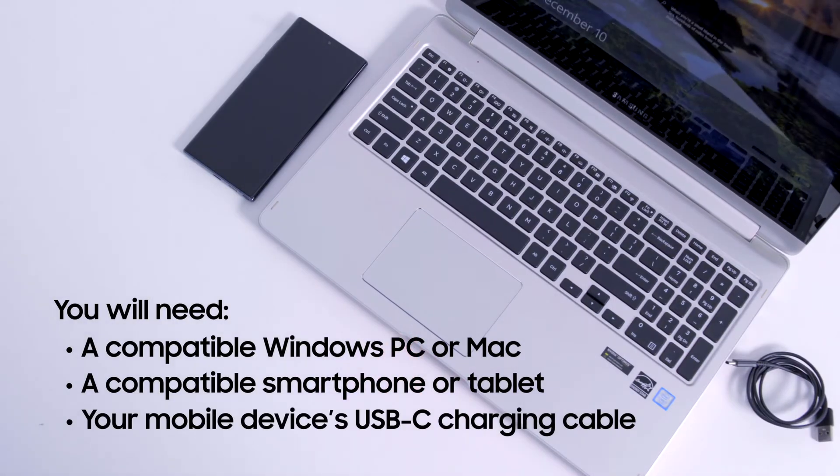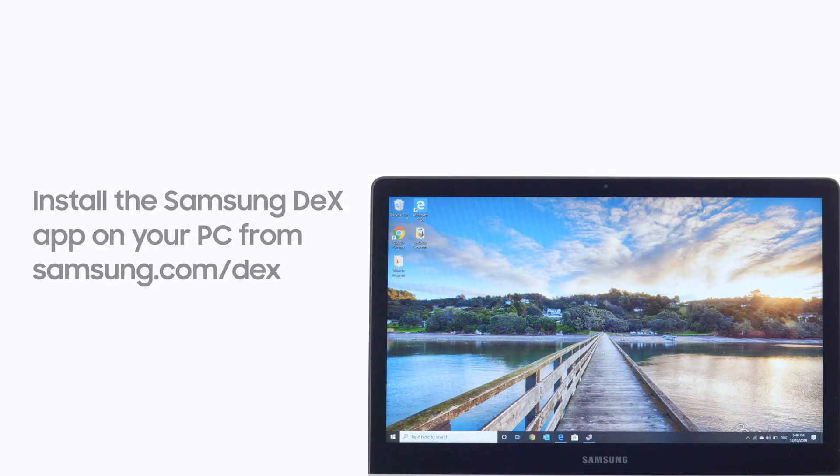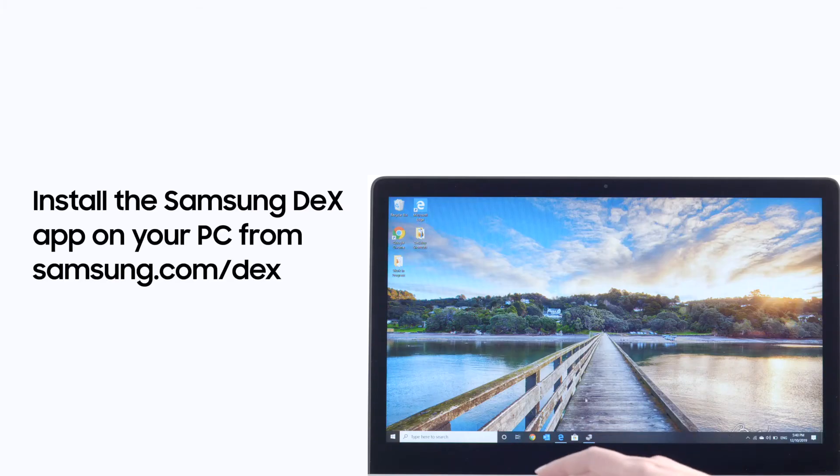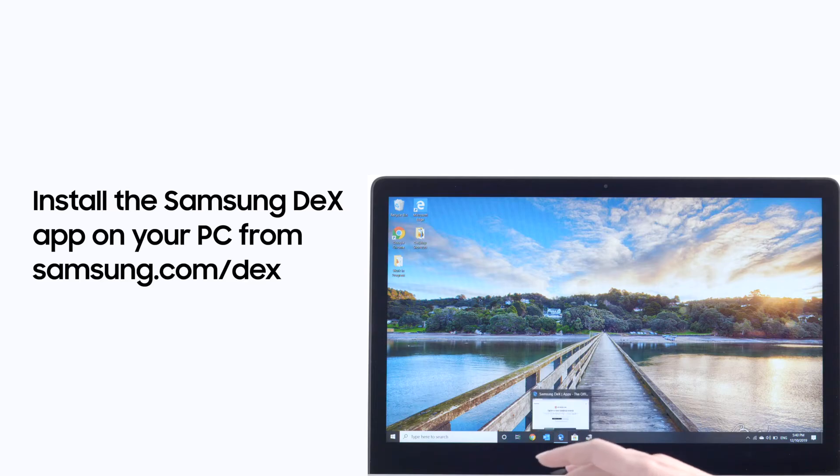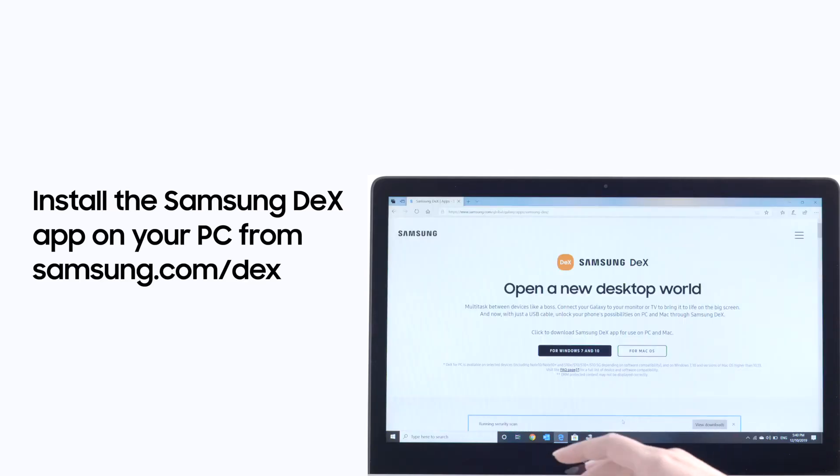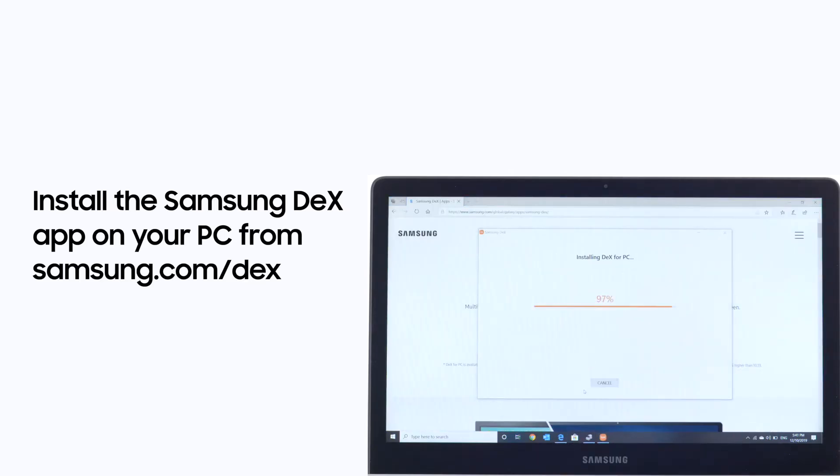You'll also need your mobile device's USB-C charging cable. First, you'll need to install the Samsung DeX for PC app from Samsung.com/DeX.